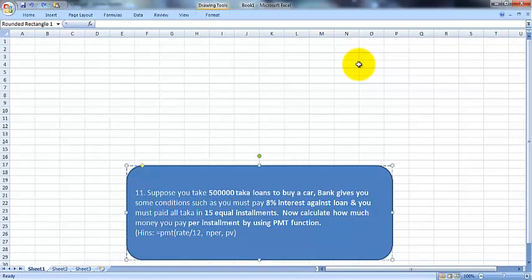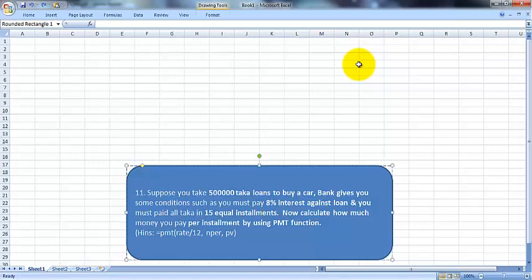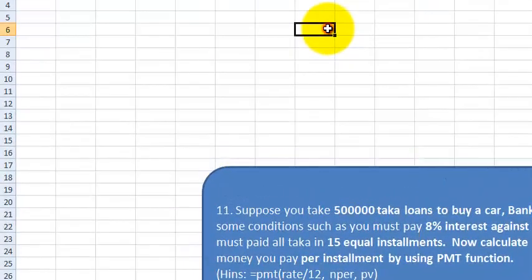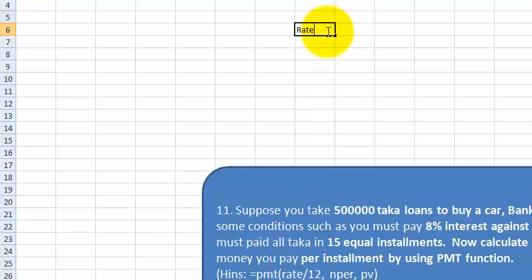The condition here is: if you want to get a 5 lakh loan, you have to pay 8% interest against the loan and you have to pay it in 15 equal installments. This means 15 times you have to pay the 5 lakh taka. So we are writing here: rate,